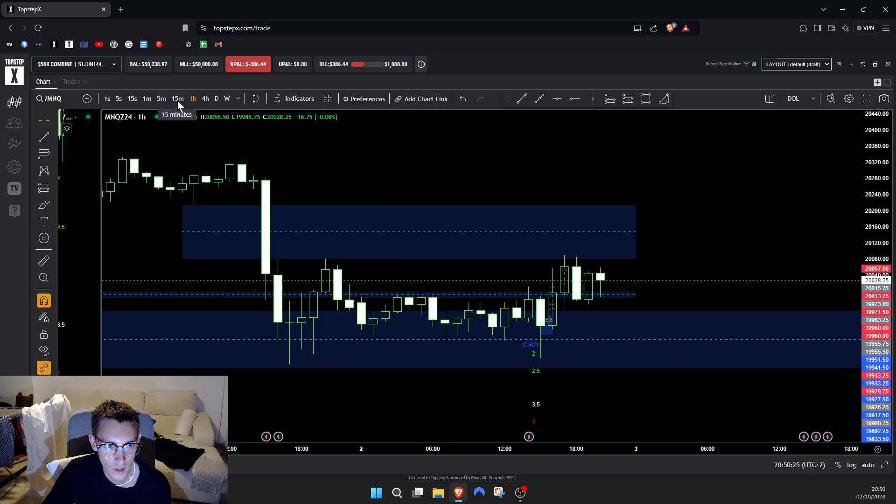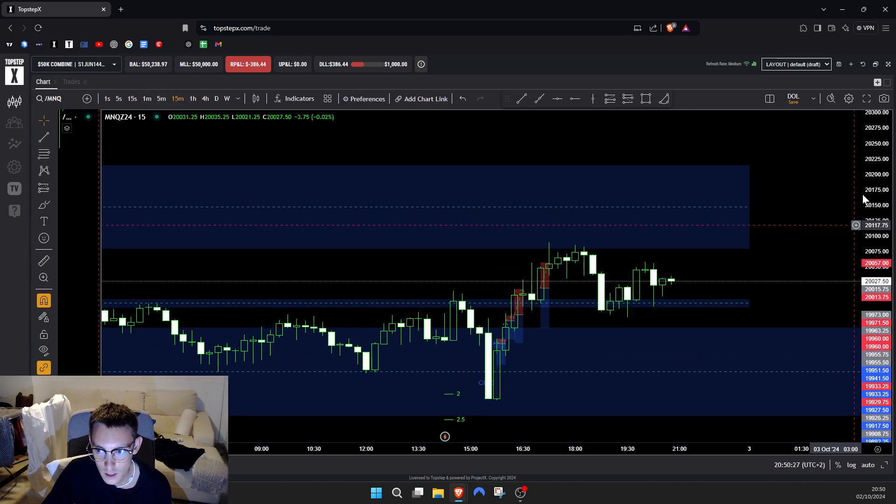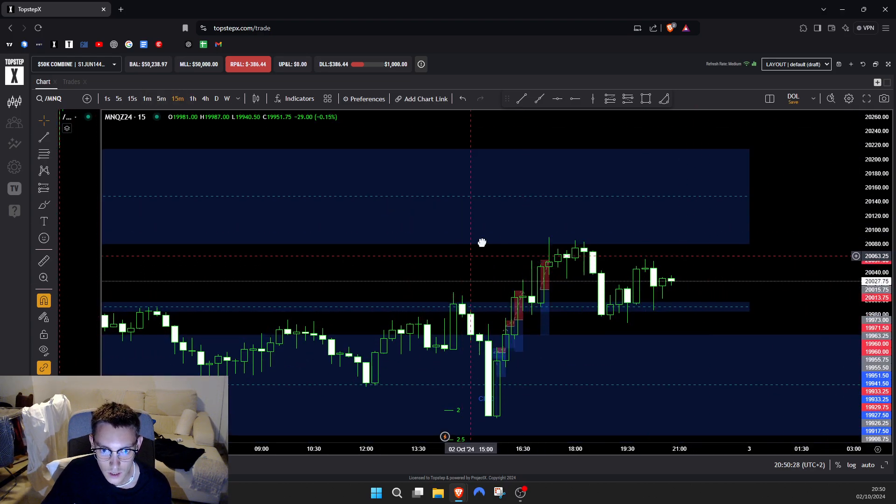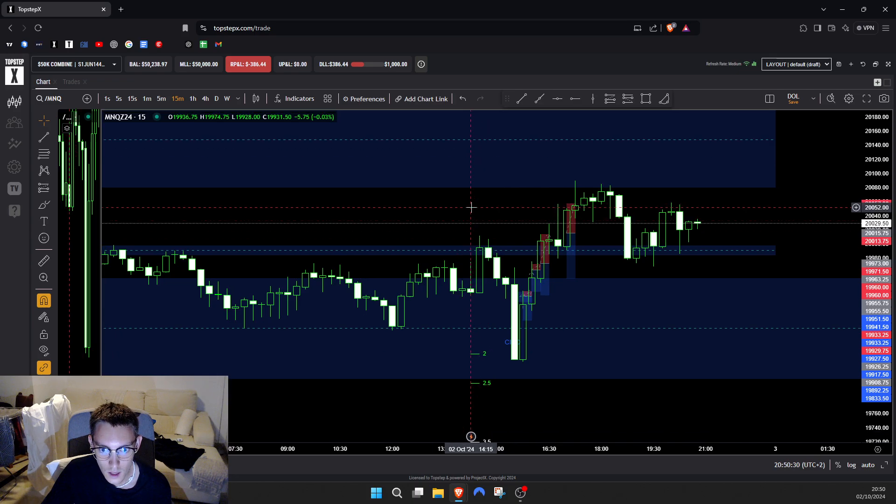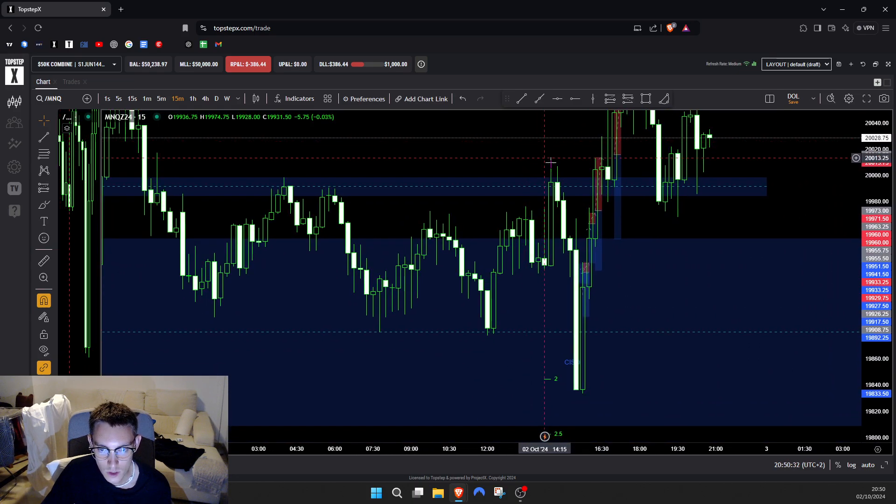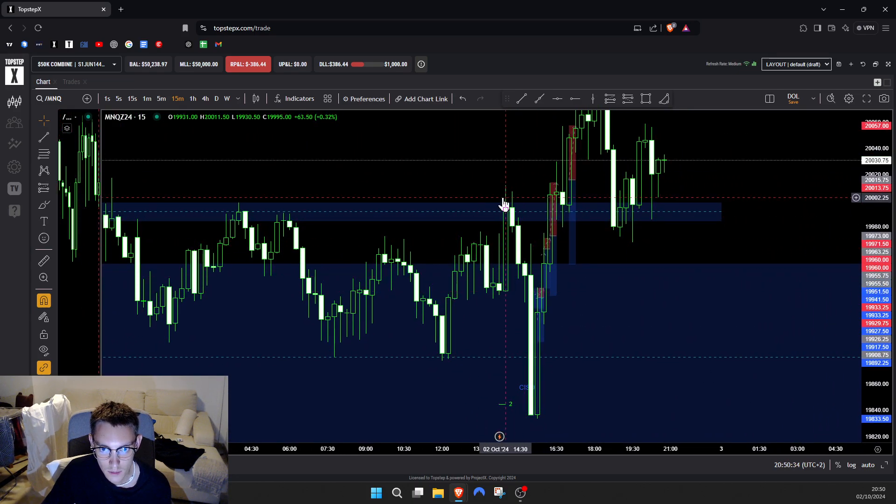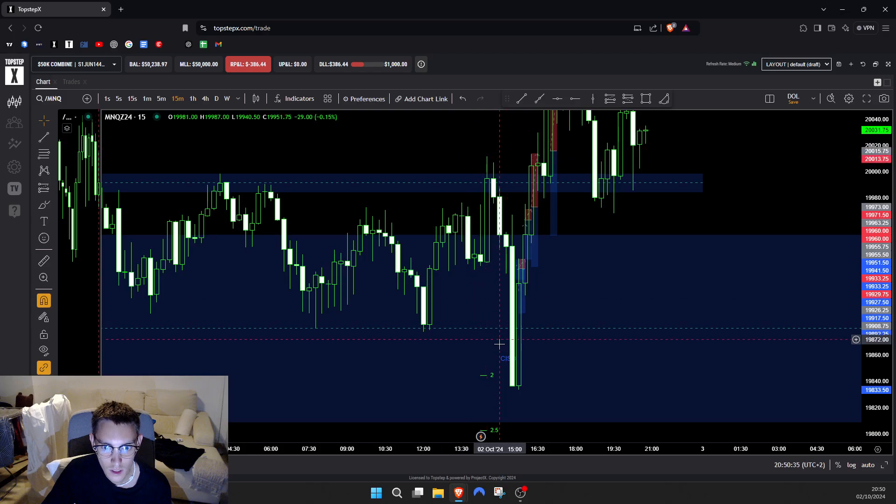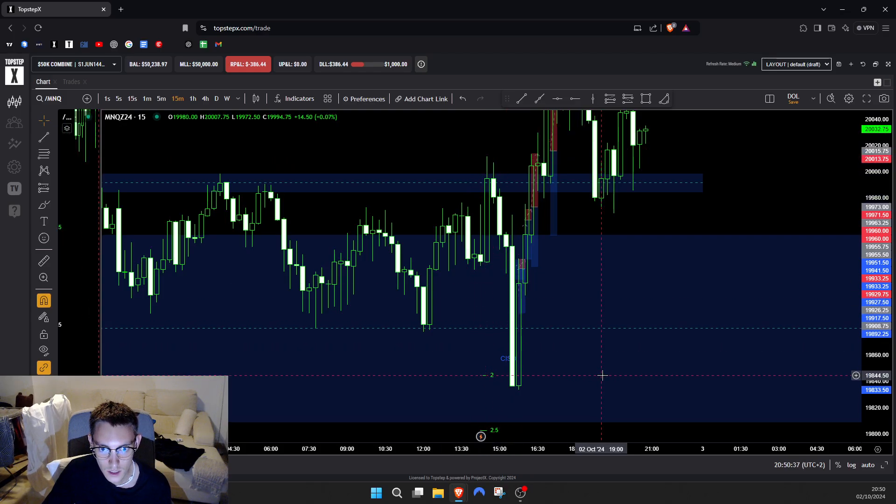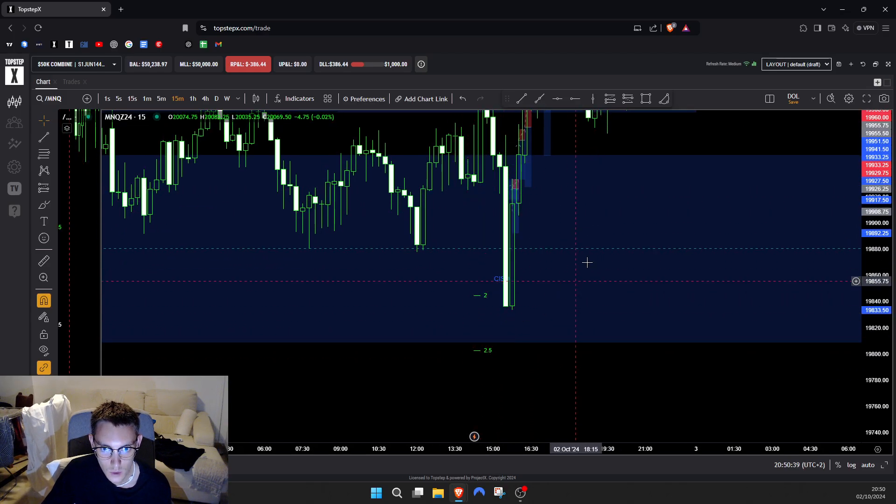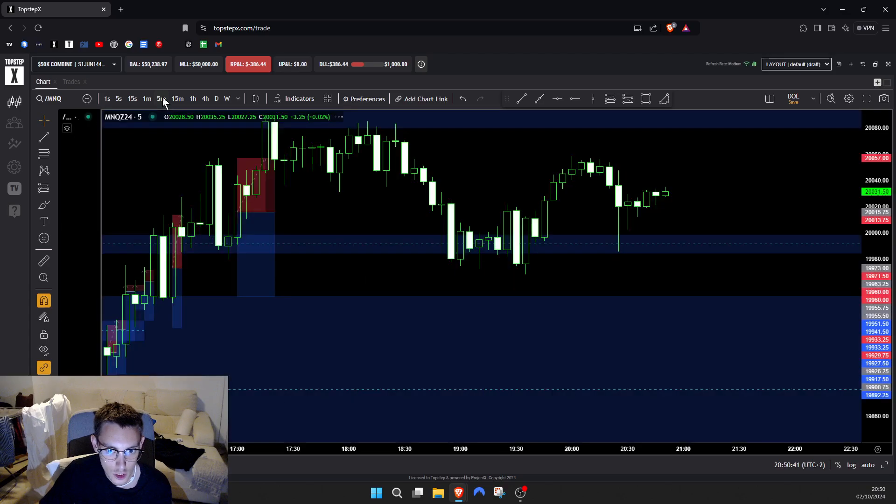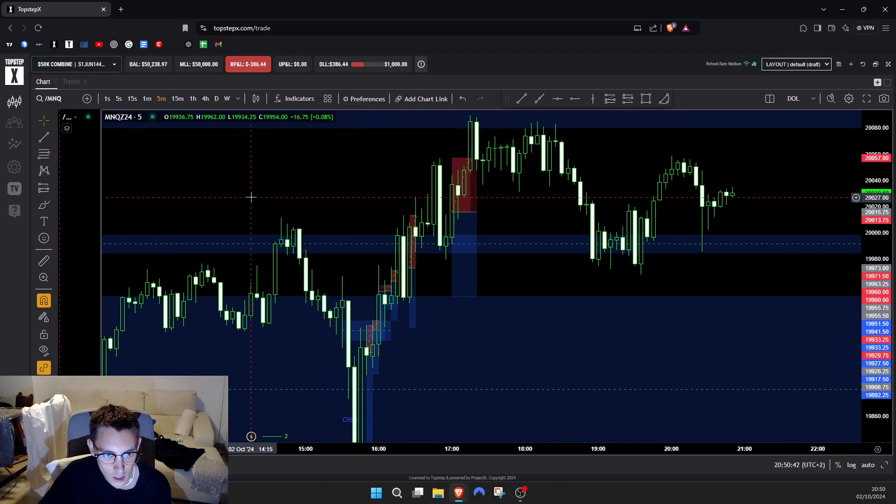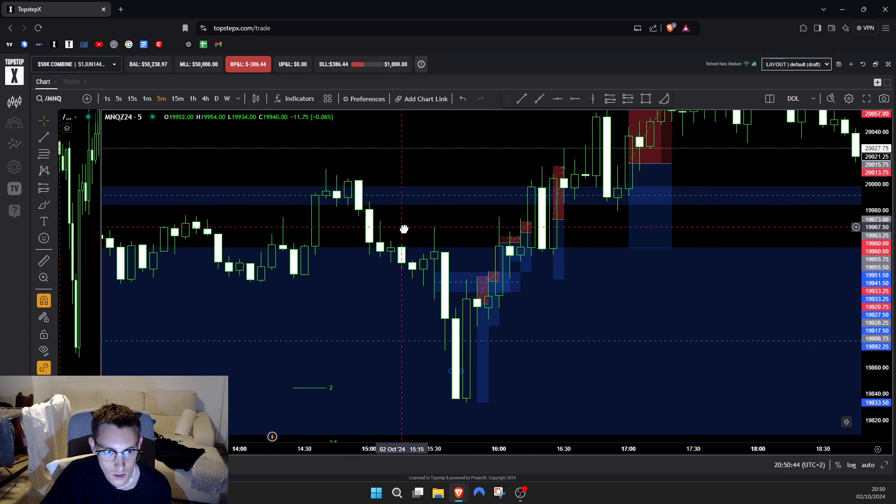We had non-farm employment today at 2:30, which was over here. This was obviously like a manipulation move, this massive candle. I put the standard deviation over here and price came perfectly into it. Unfortunately I didn't manage to catch the short because I like to trade after the open.